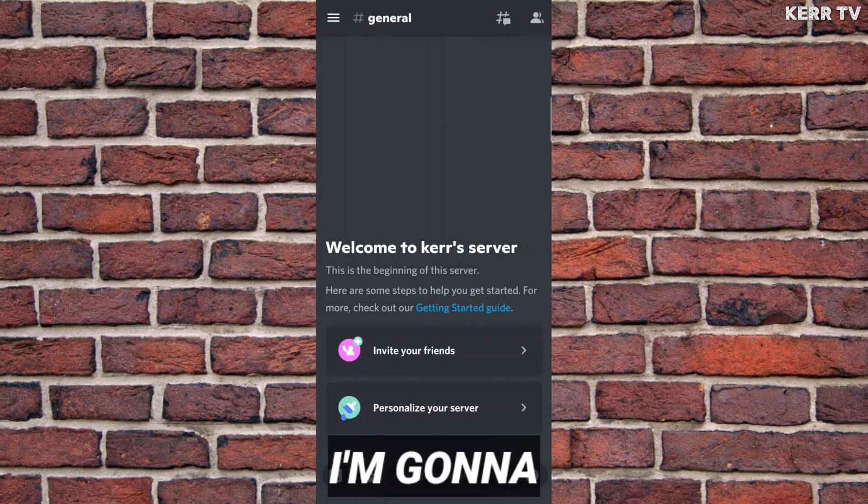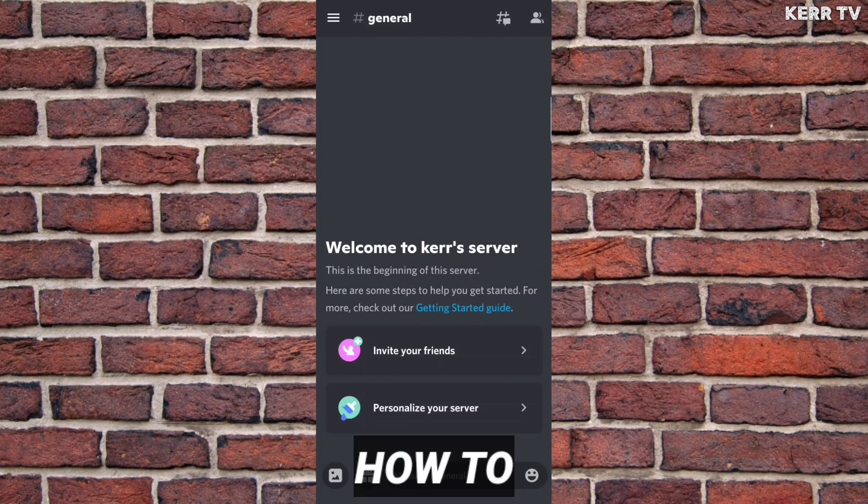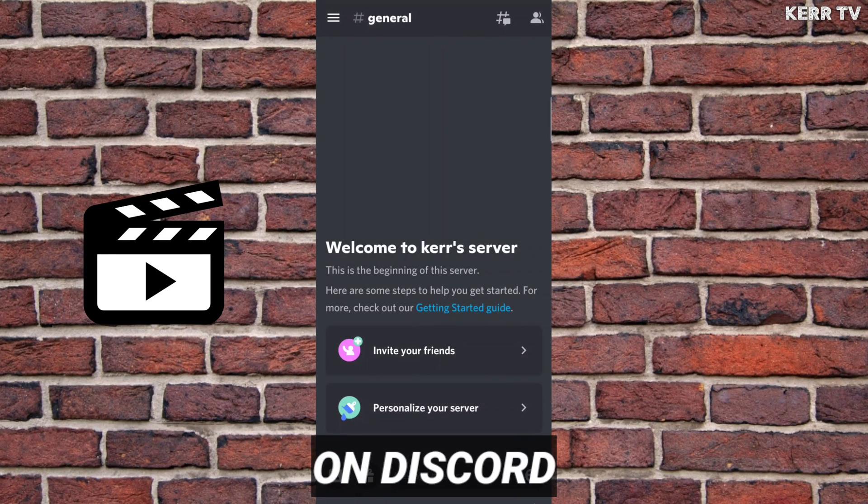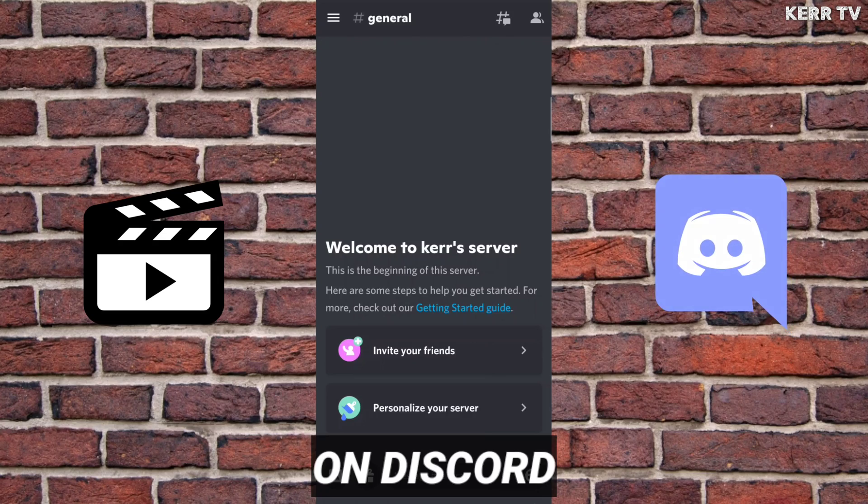In this video, I'm gonna show you how to send large videos on Discord.